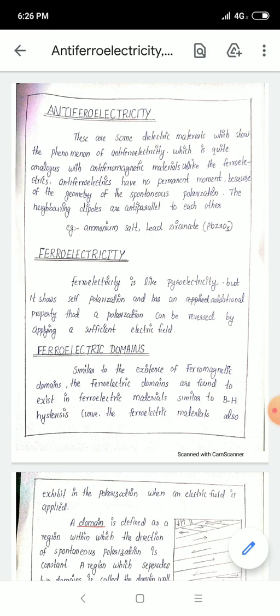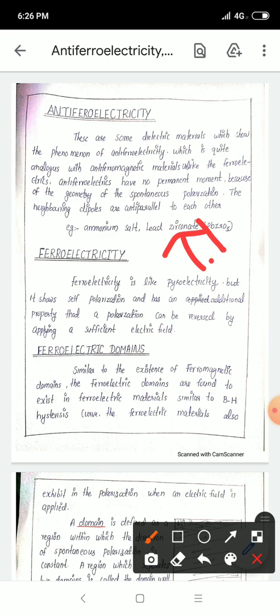The anti-ferroelectric dipoles are oriented in opposite directions. This represents the anti-ferroelectric state.